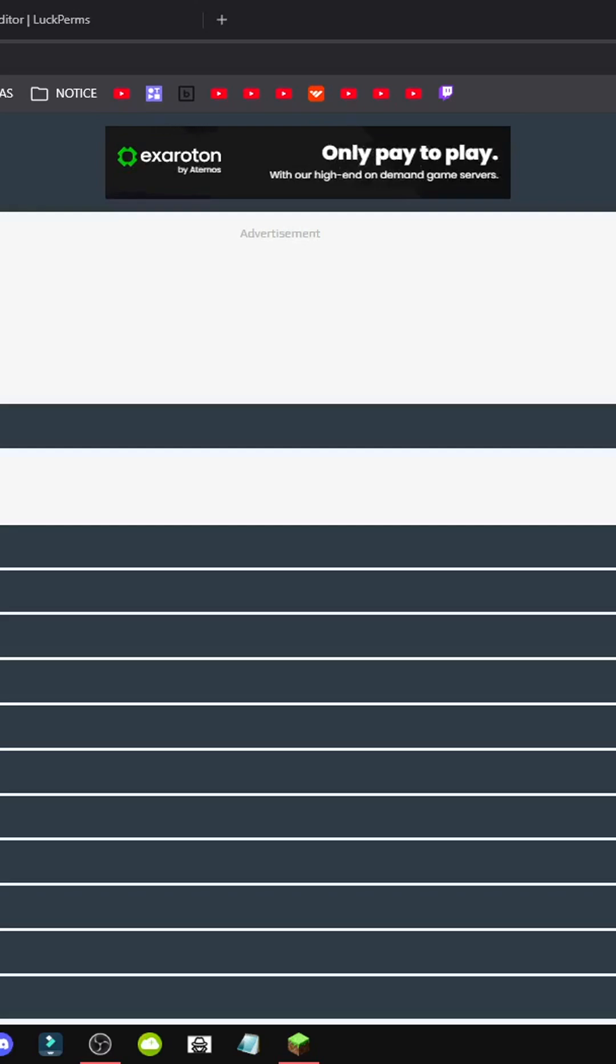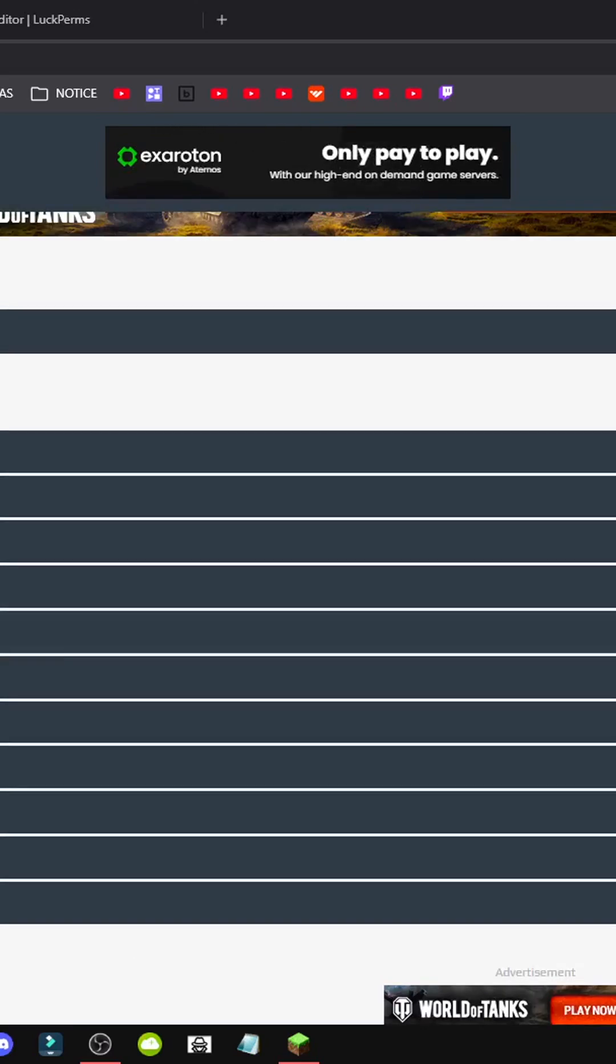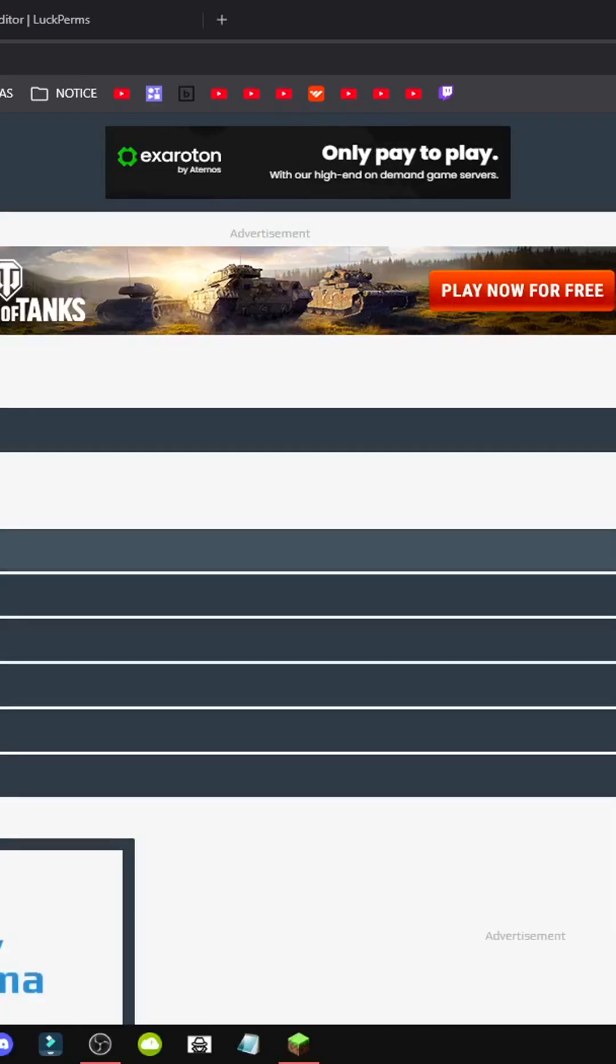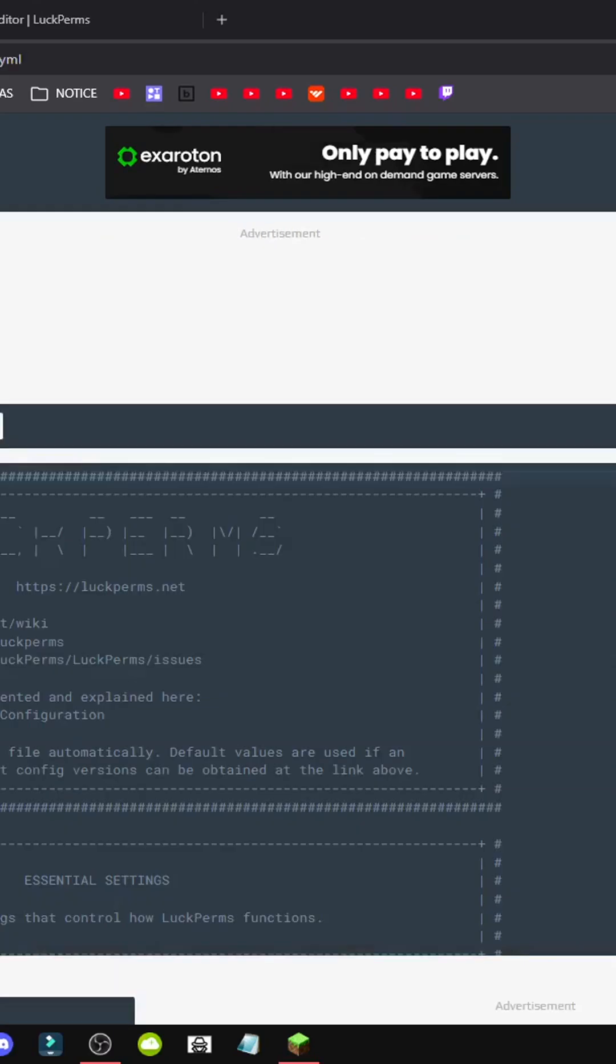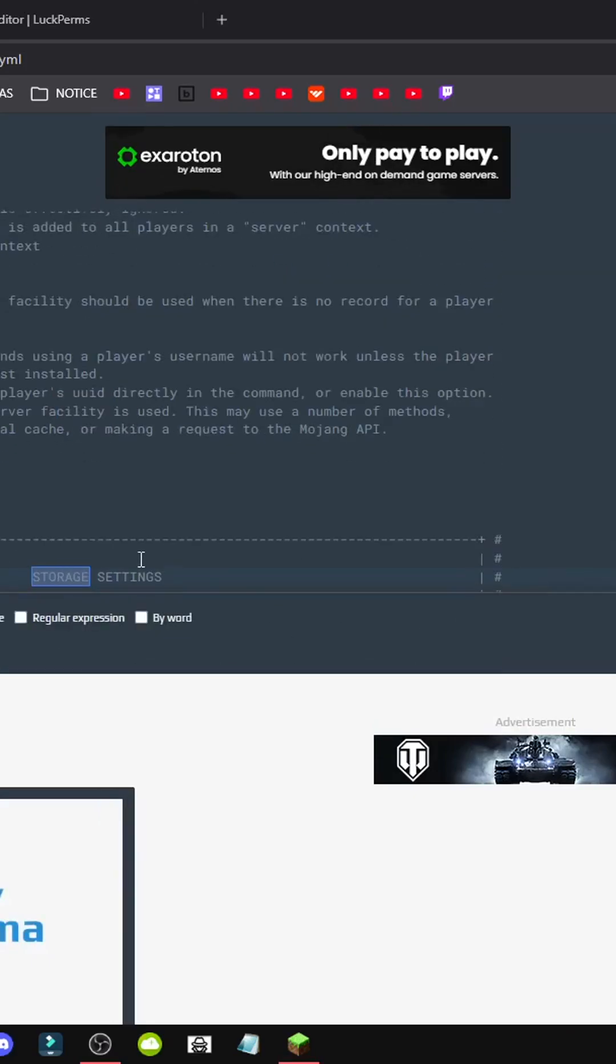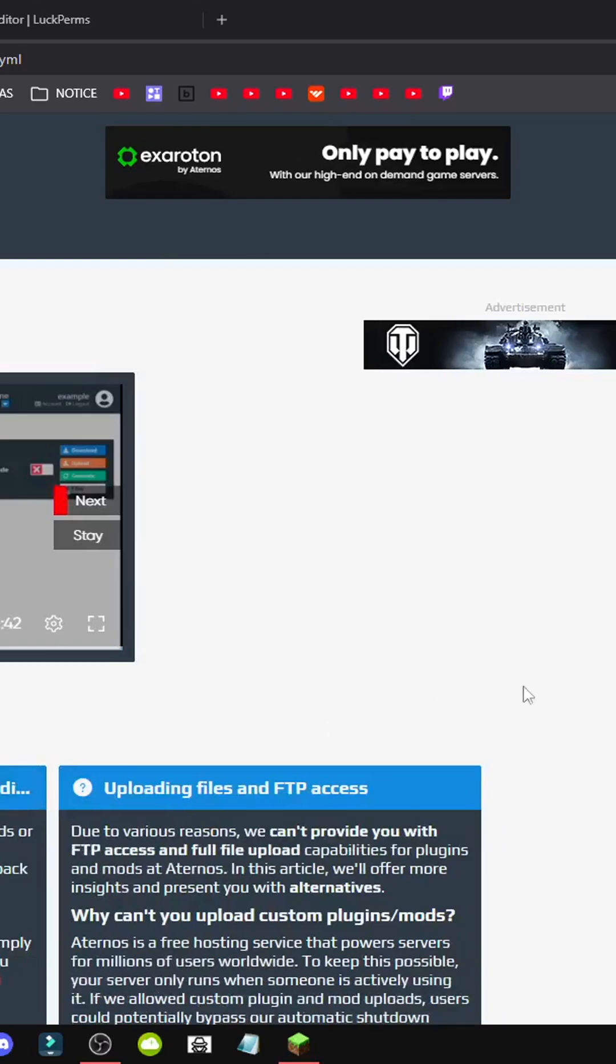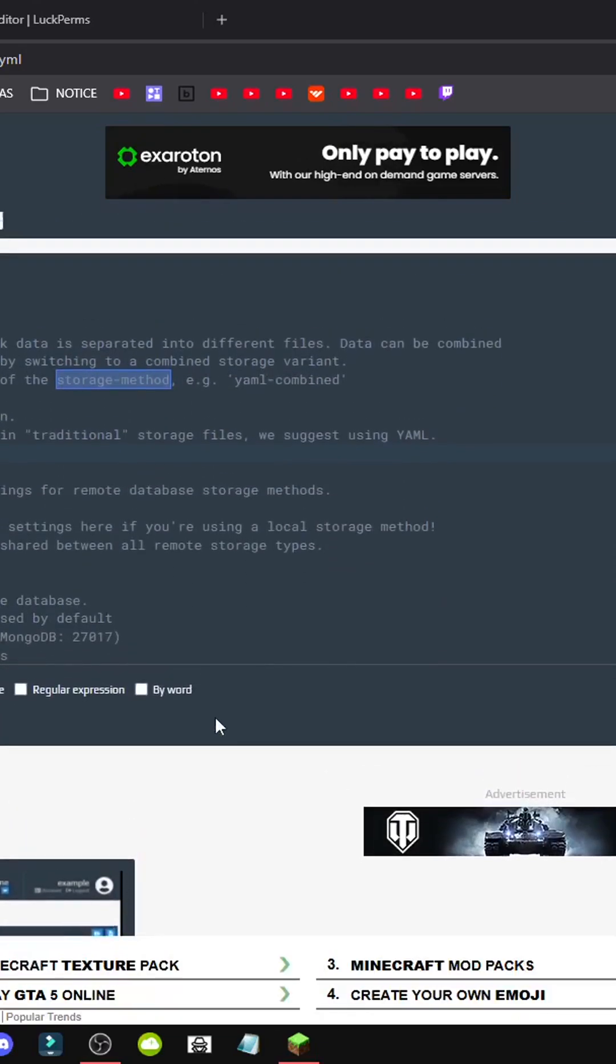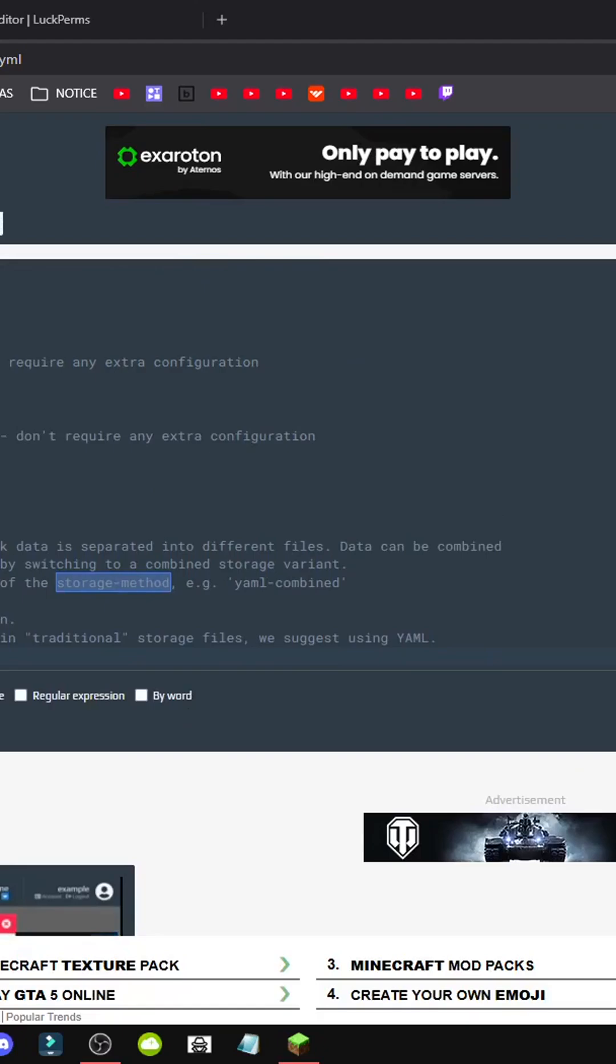We go to plugins, then to the LuckyPerms section. This one's for Bucket. We're going to LuckyPerms, we're going to config, and what we're looking for is storage_method. We can do this by pressing Ctrl+F and typing storage. There we have it. We have the storage_method here, which is set to H2.